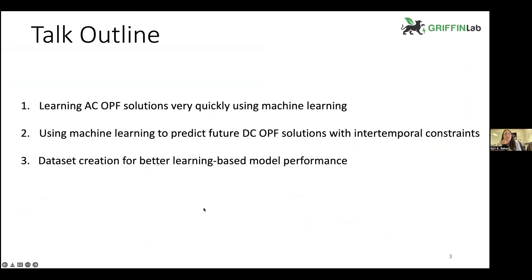I'm going to introduce this idea I've been passionate about for the past few years: learning the solution to an optimization problem — departing from the traditional way of solving optimal power flow. How can we leverage the massive amount of data that grid operators have collected over the past few decades and harness that data to solve this problem faster? That'll be the first part of the talk.